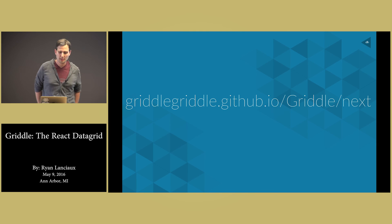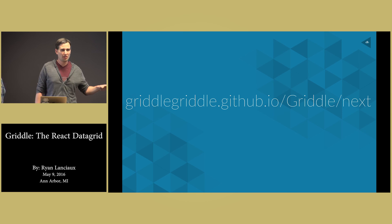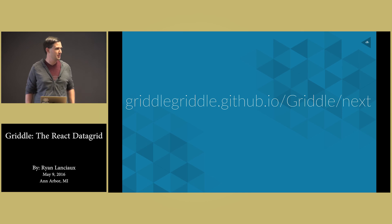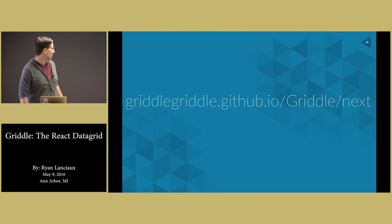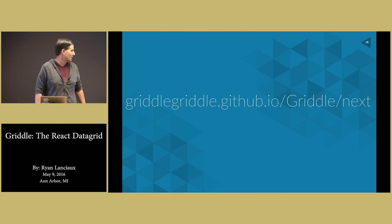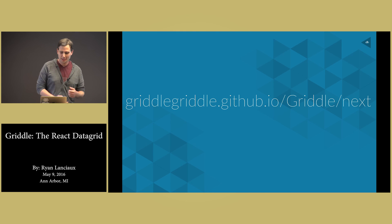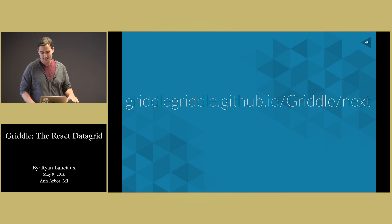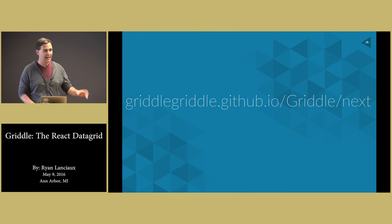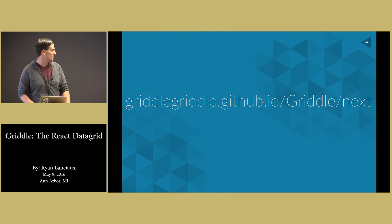This is at, yeah, the name Griddle for the organization was taken, so we went one step better and went griddlegriddle.github.io. And then you can go slash griddle slash next to get the documentation. If that next isn't there, you'll get the old documentation.